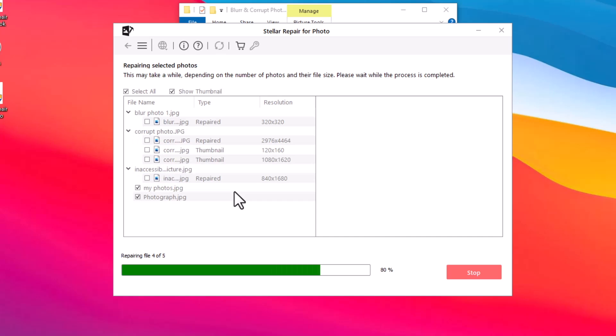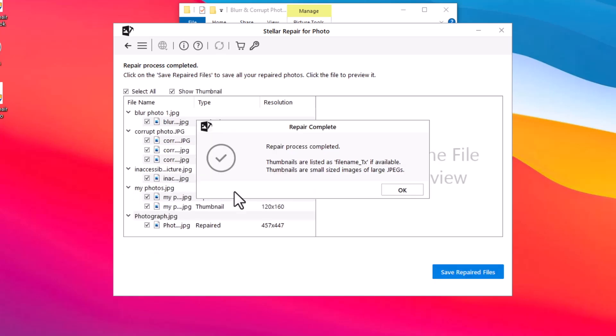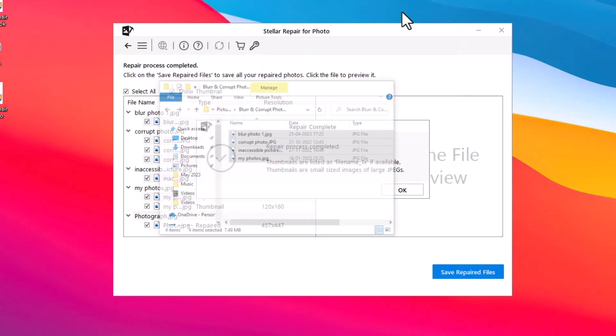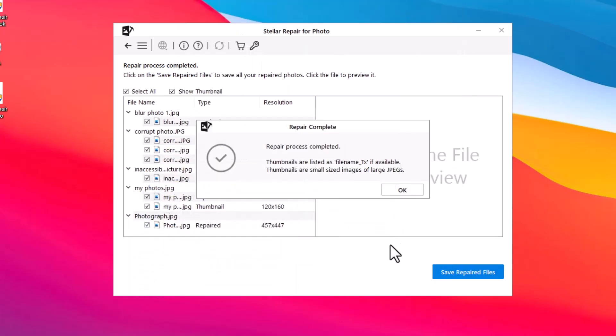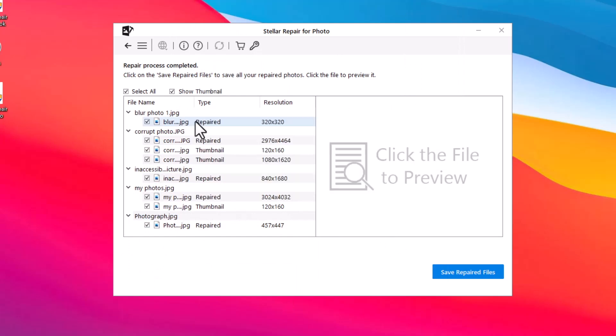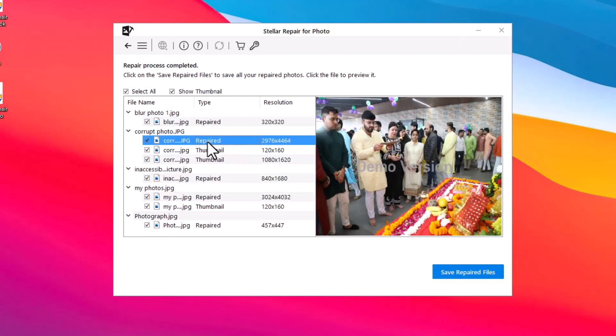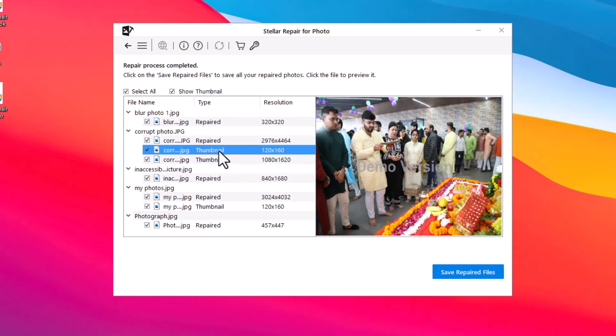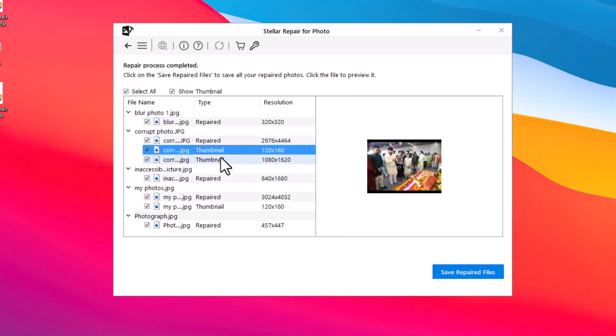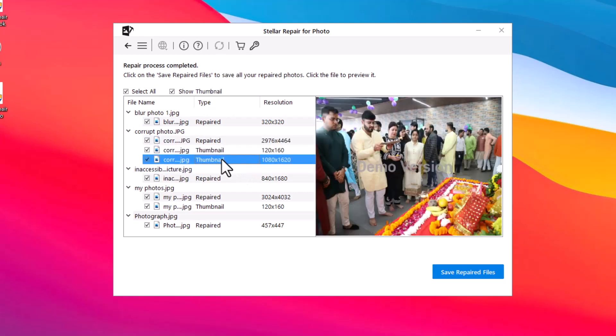After the repair, you can preview all your repaired photos before saving. To see the preview, click on the repaired photos or their thumbnails. This preview feature helps you ensure that the photos are repaired as expected.